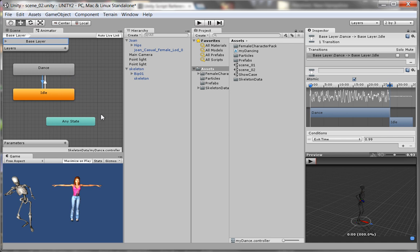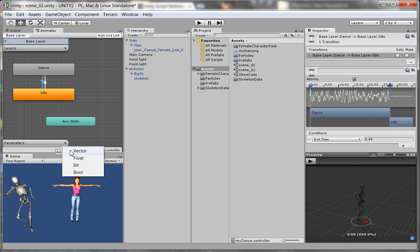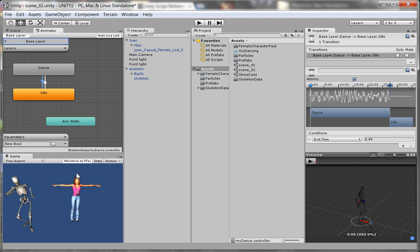Well, the way I do that in Mecanim is I go to parameters and I open that up. And when I click on the plus sign, I get four data type options: I get a float, an integer, or a boolean. I'm going to take a boolean value, and you'll see the reason why. And I'm going to name my boolean parameter dancing, D-A-N-C-I-N-G.